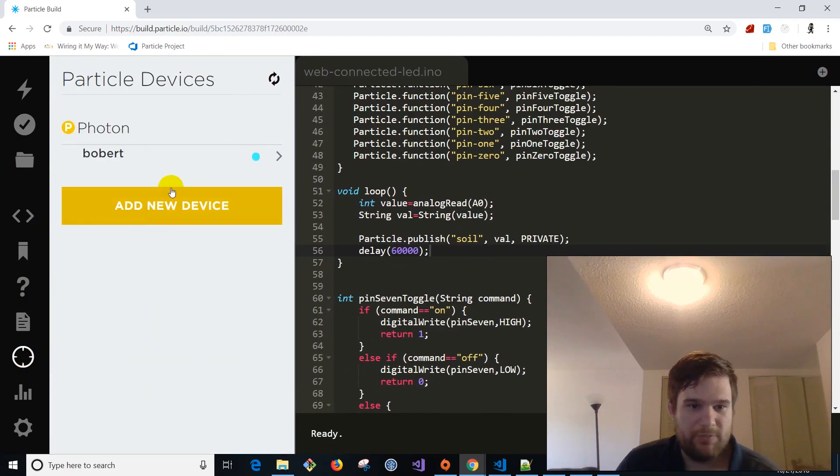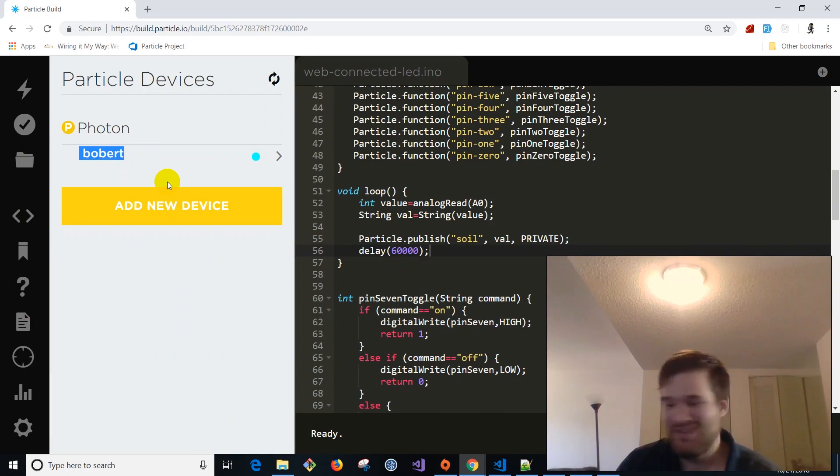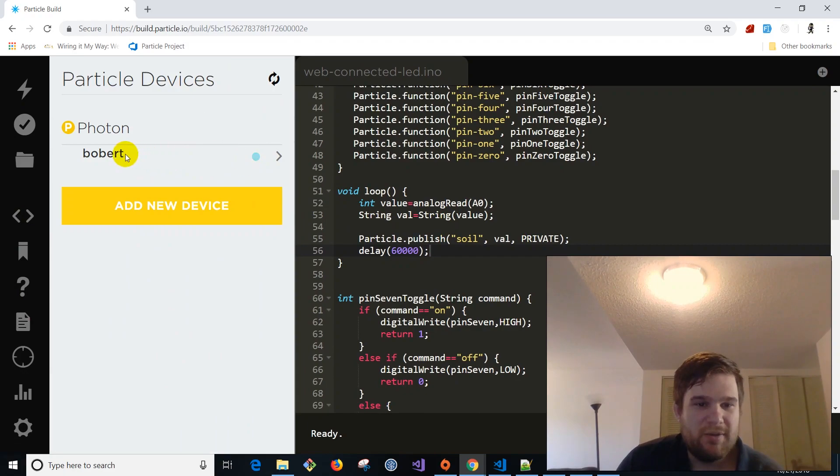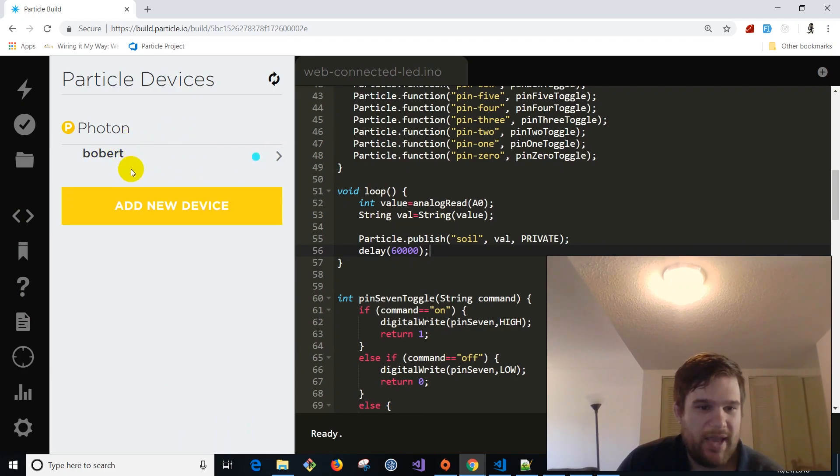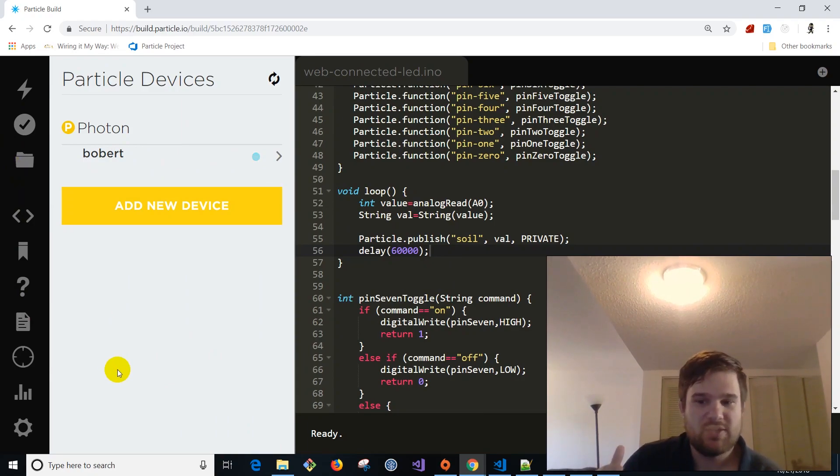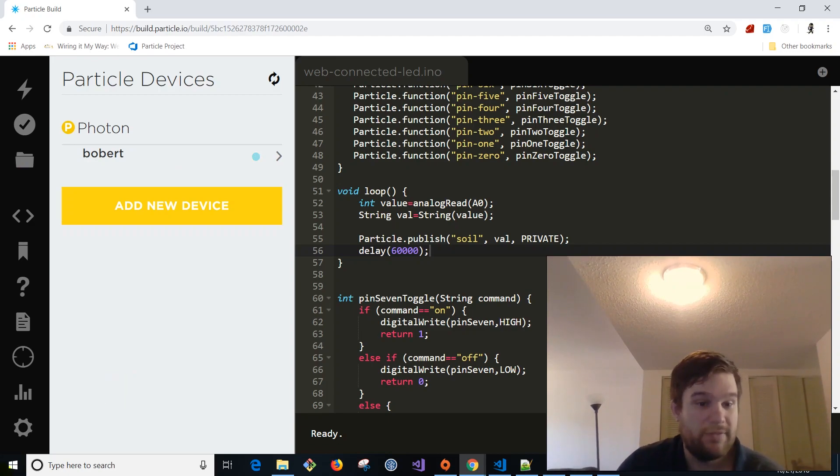So just to get you guys familiar, I have already set up this device. It's called Bobbert. So it cracks me up every time, Bobbert. My name is Robert. So we call it Bobbert. So that's our photon device and we've got this code already flashed. And like I said, we saw the board. Now we're going to actually come to the console and I'm going to show you why I absolutely love particle and the photon device.